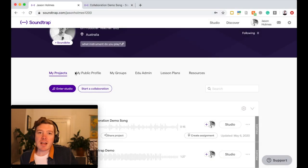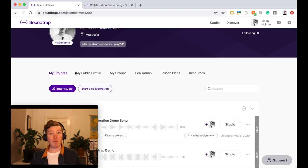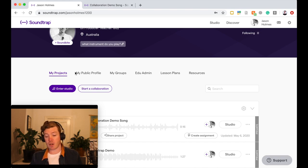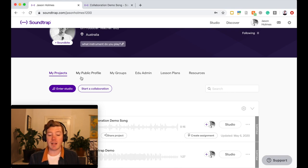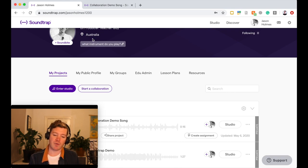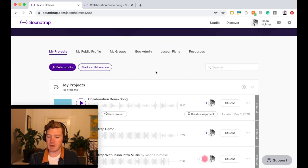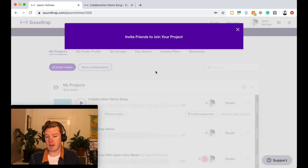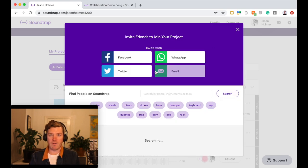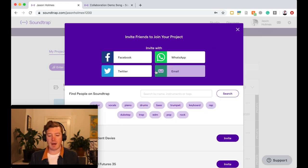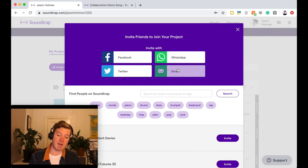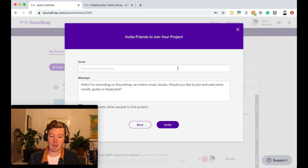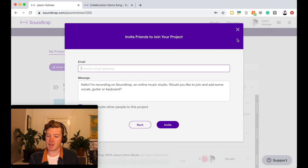As with a lot of other features in Soundtrap, you can begin a collaboration a number of different ways. You can start right from scratch if you don't have a project that you're working on already. You can actually do it just from the home screen here and you can click Start Collaboration and it'll open up this window. You can invite people through if you've connected via Facebook or Twitter or WhatsApp or email. You can click on that way, pop the email address and send them a message that way.